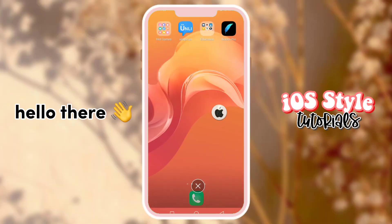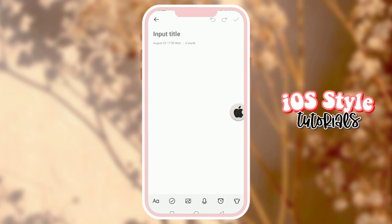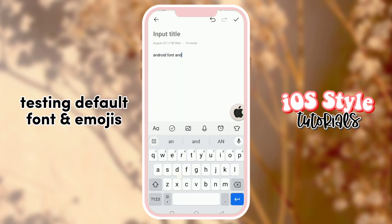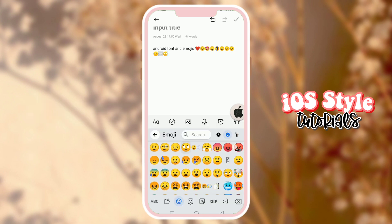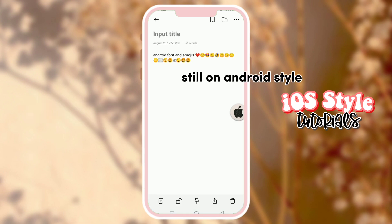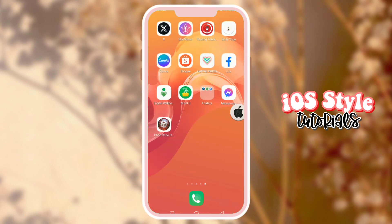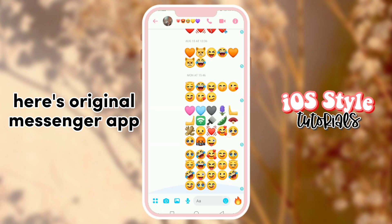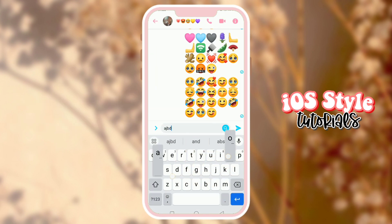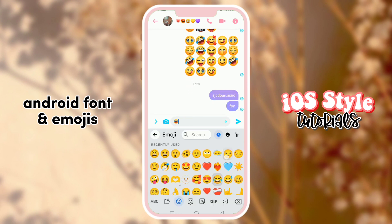Hello there. Testing default font and emojis — still on Android style. Here's the original Messenger app with Android font and Android emojis.